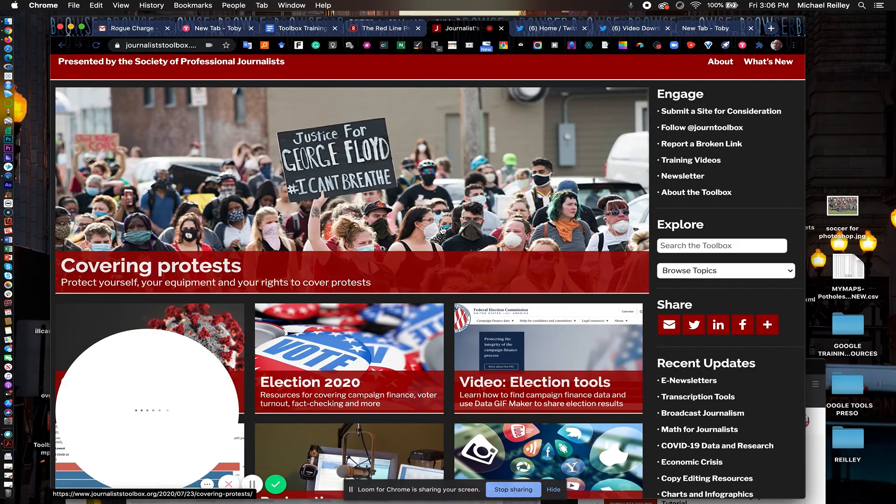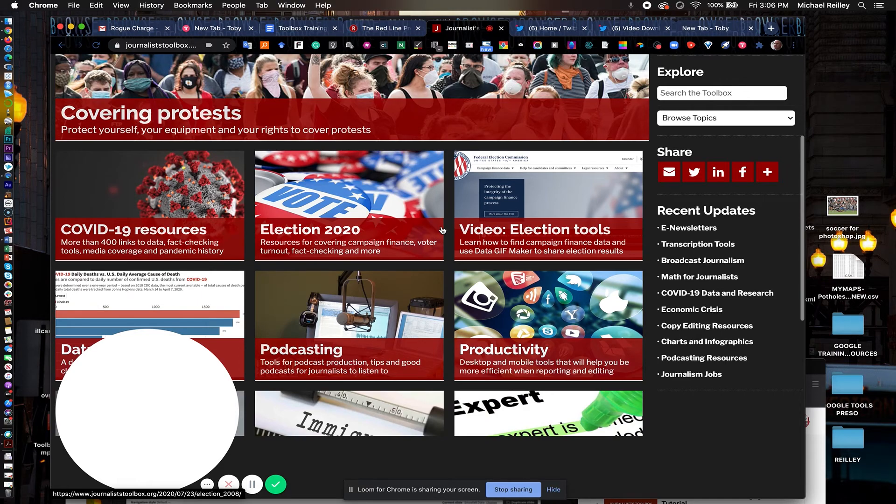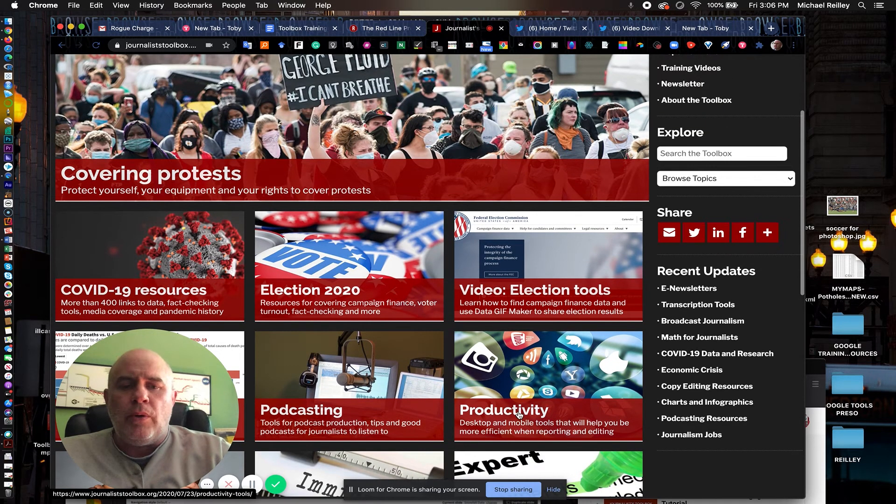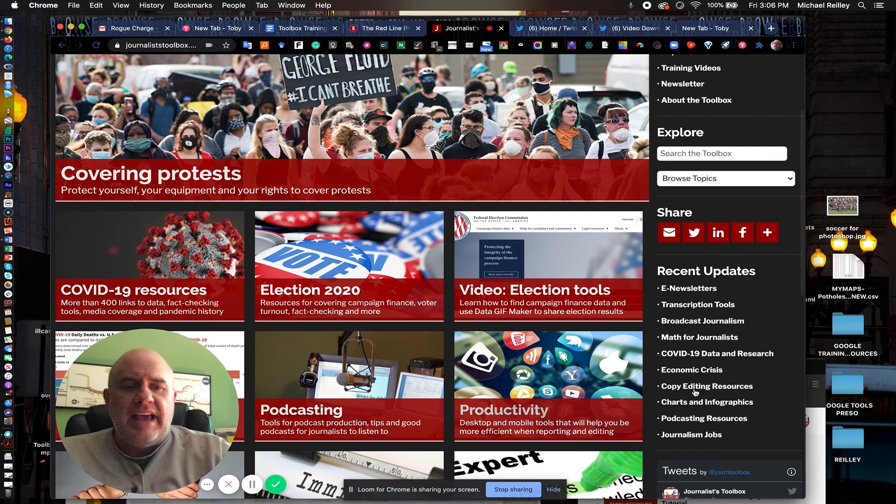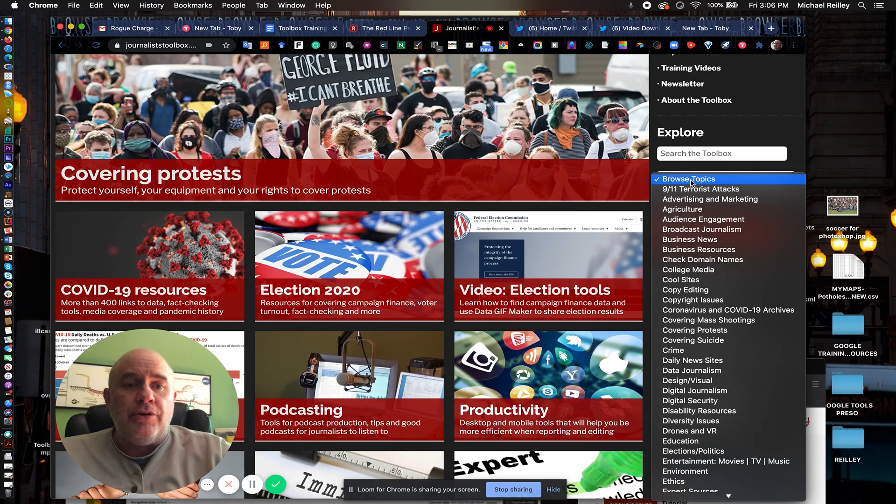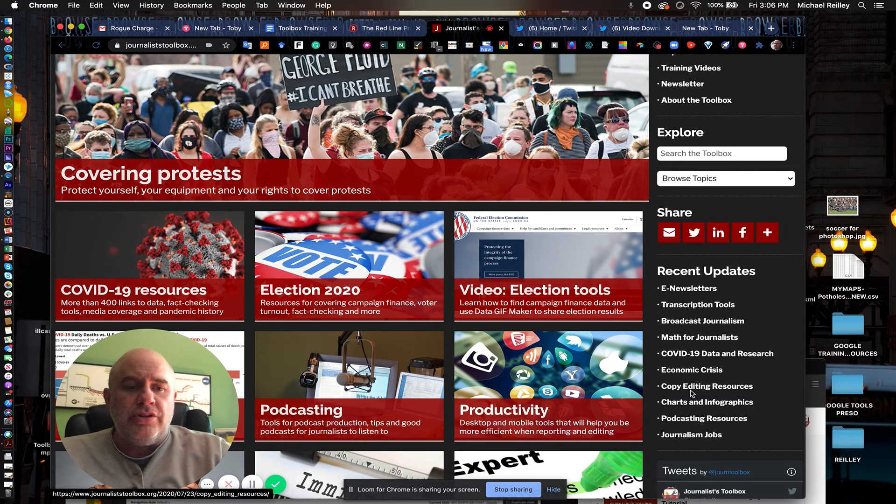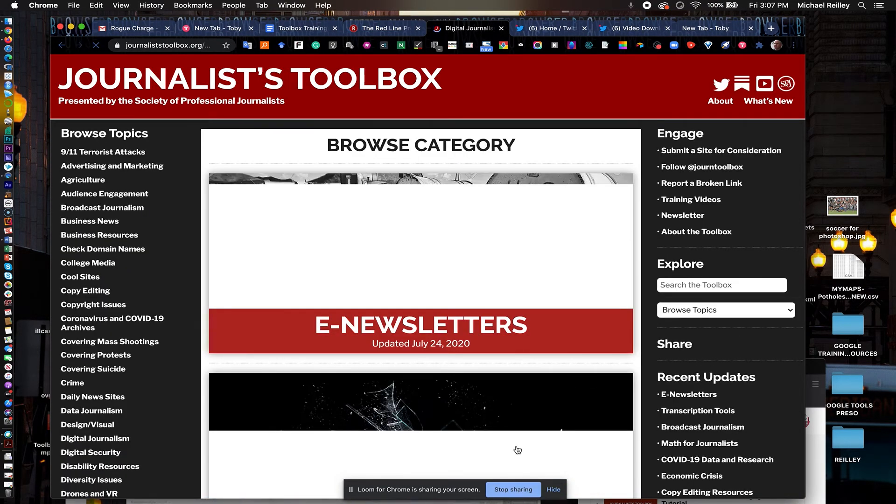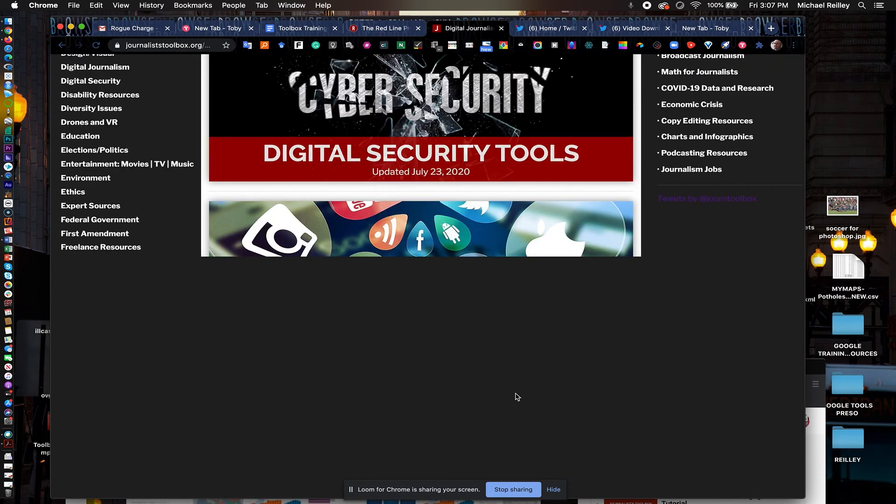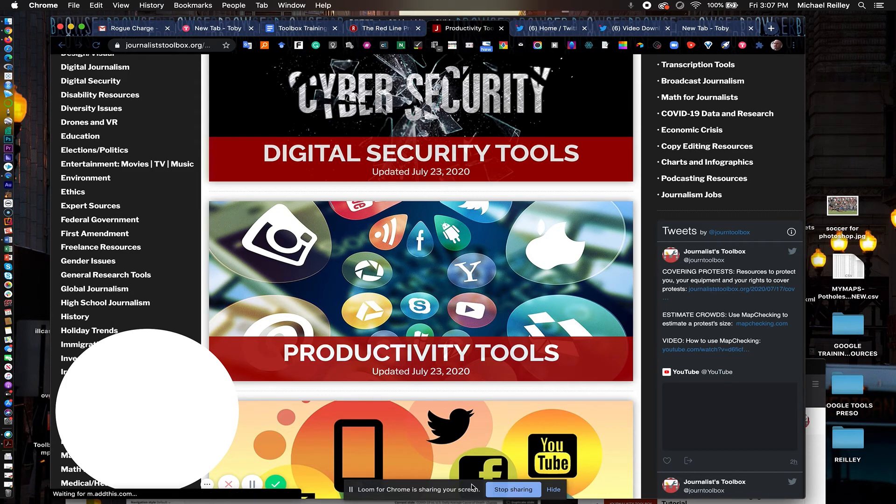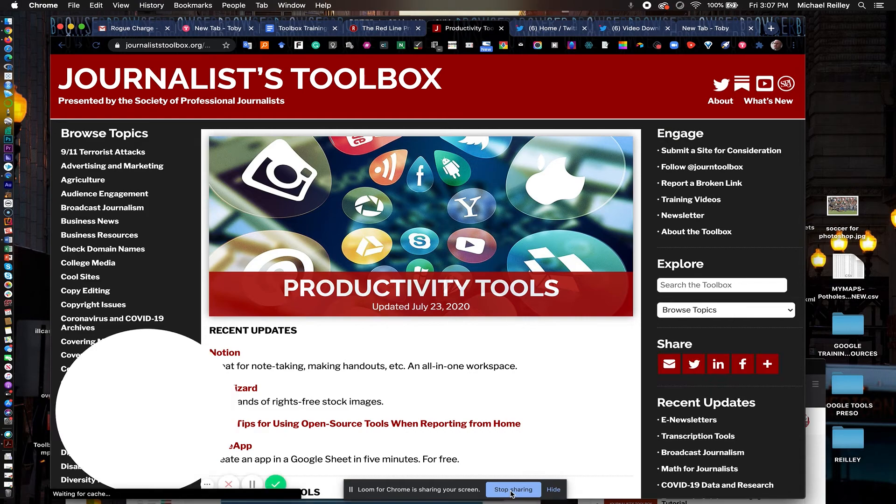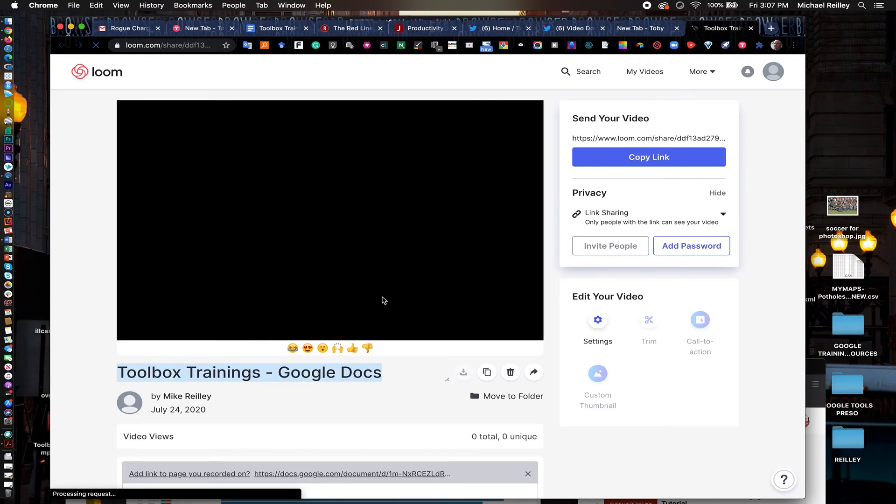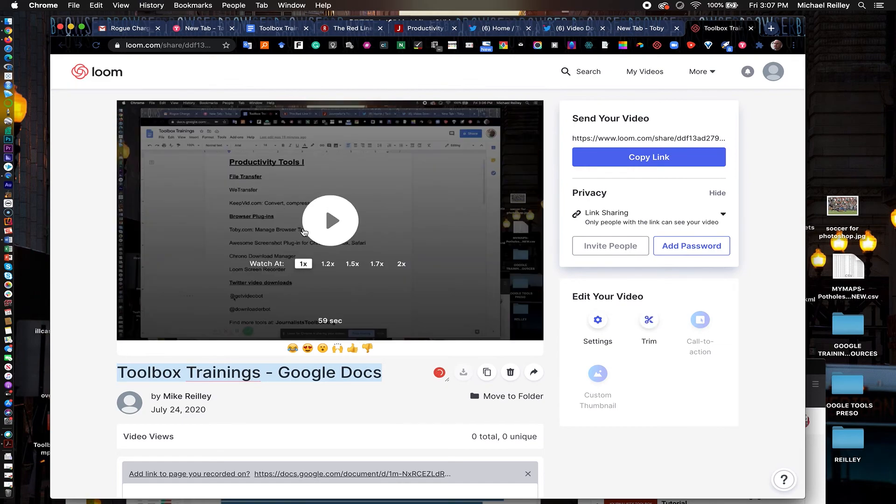If you want to find more productivity tools I strongly encourage you to go to the journalist toolbox, journaliststoolbox.org, this little productivity tab right here. It also sometimes appears in recent updates, you can search productivity here and also find it in our browser window under digital journalism and you'll find all kinds of really cool little apps and tools there that will help you do your job much easier. So I'm gonna hit stop sharing now on loom and it will save my video. The recording url is in your clipboard, it actually sends you a little notification. It'll take a second for it to finish downloading.